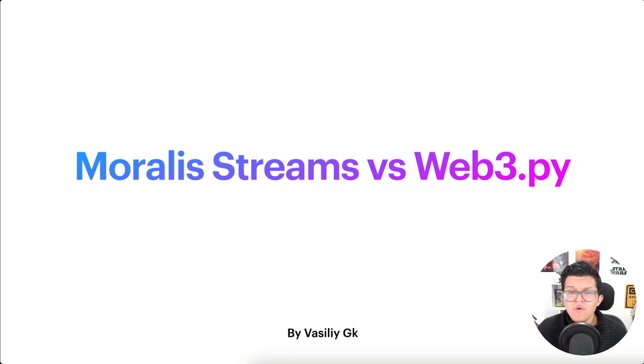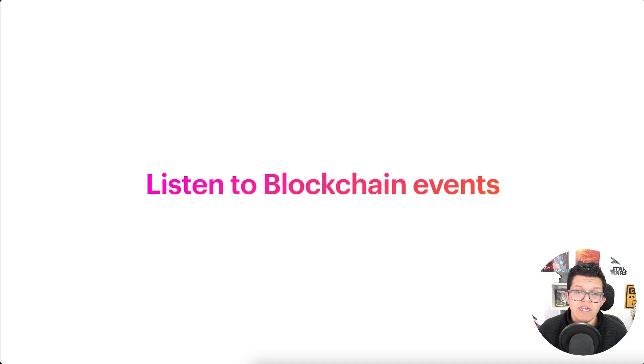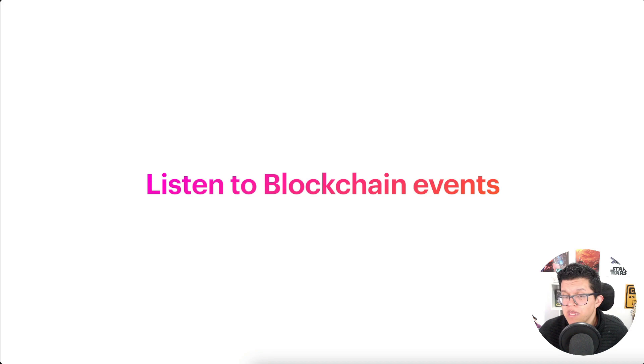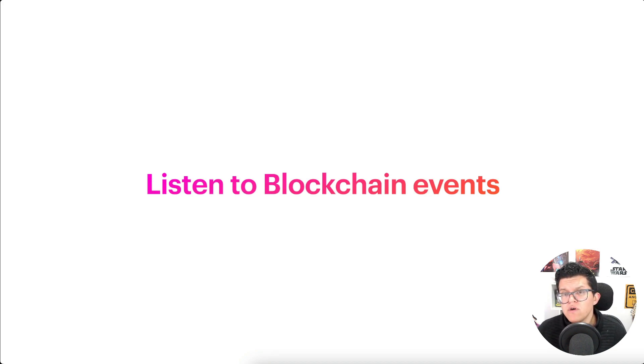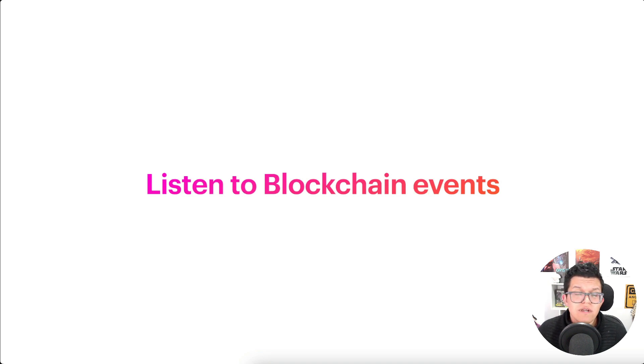So what are Moralis Streams used for? Basically, it's to listen to blockchain events, such as a token transfer, maybe an NFT is minted, maybe an important transaction just happened on a smart contract you must know, or any other event you might think about.